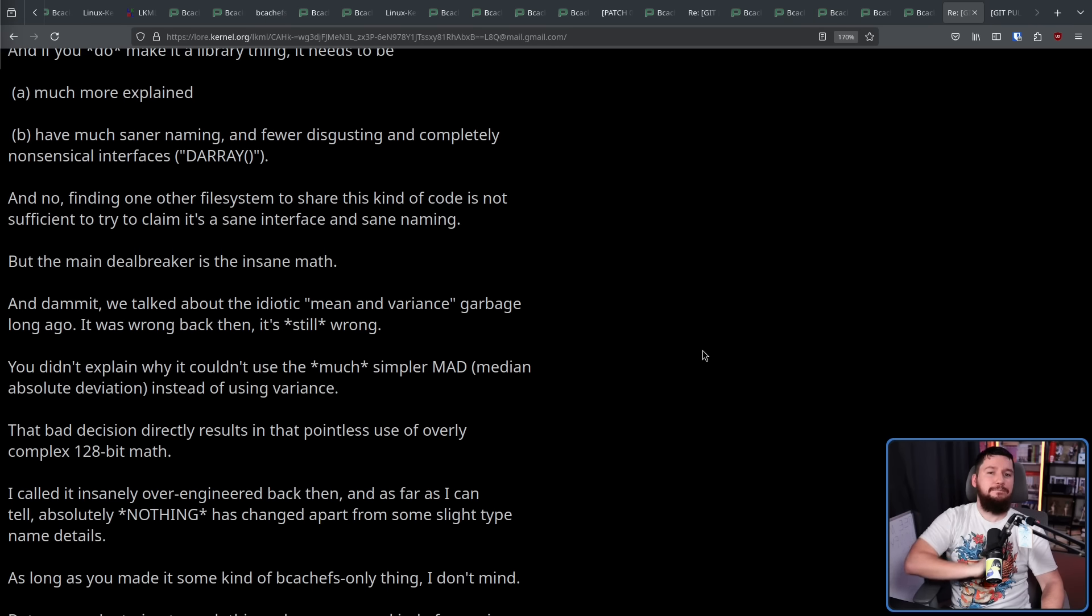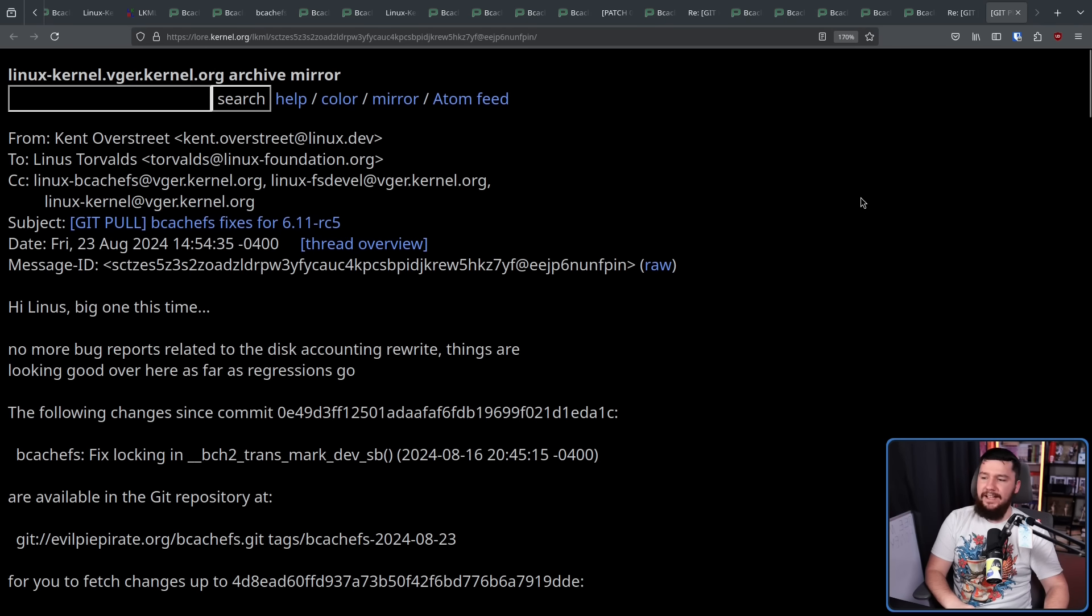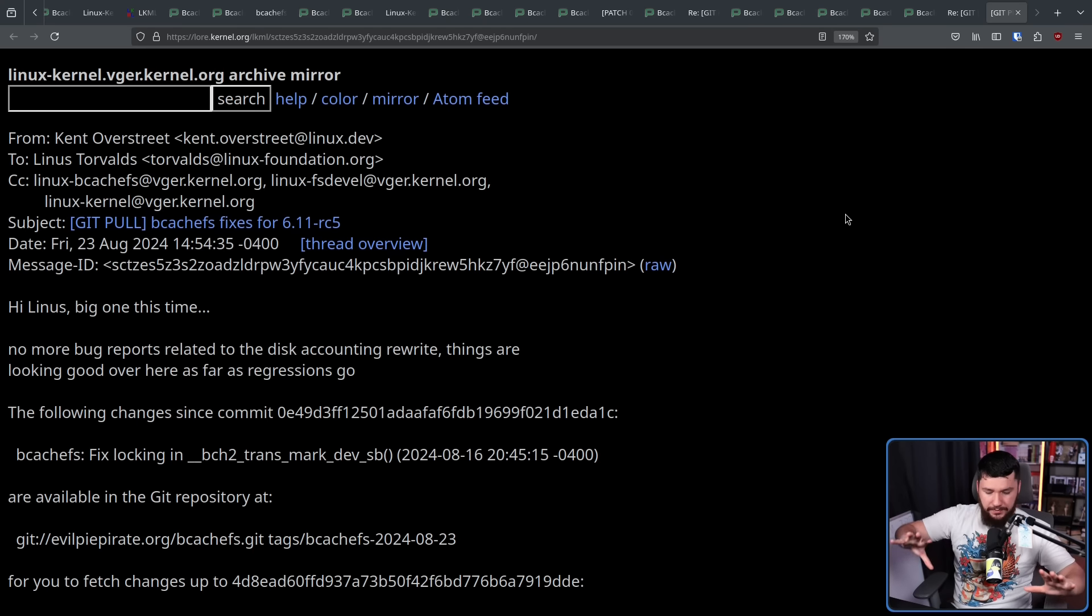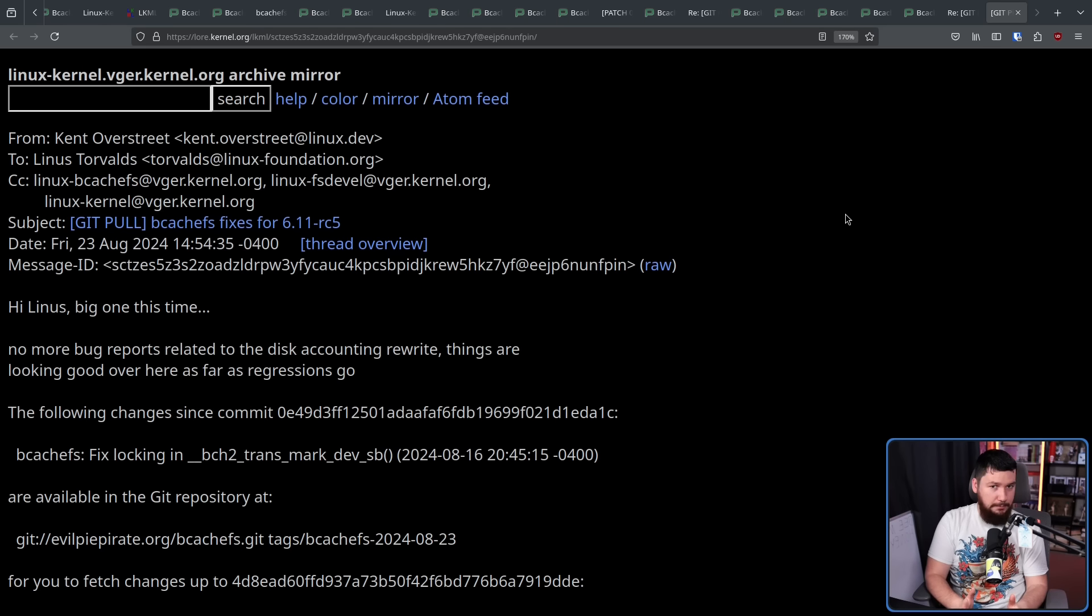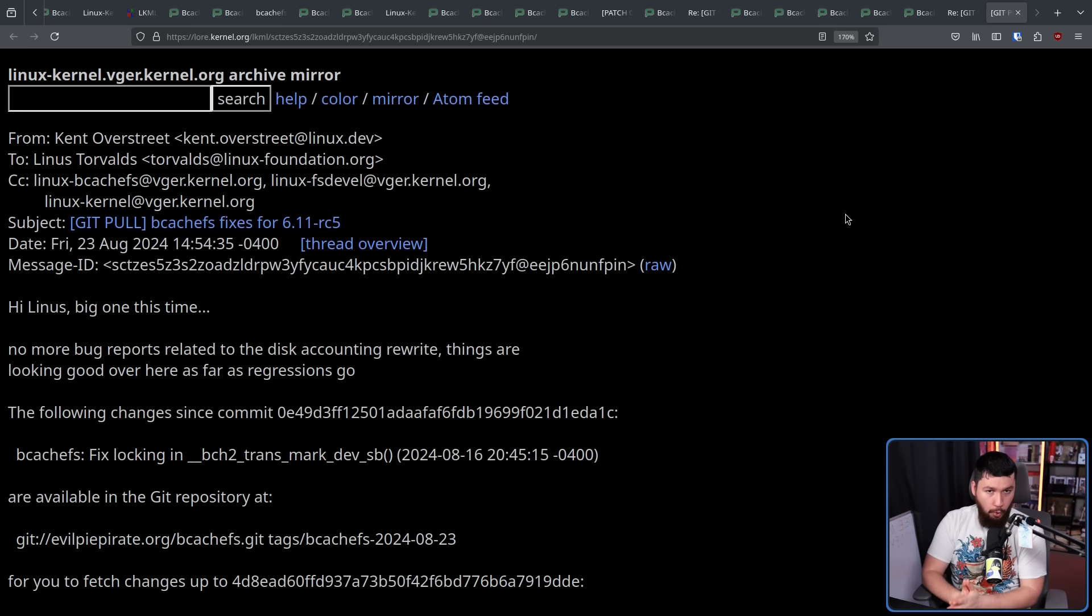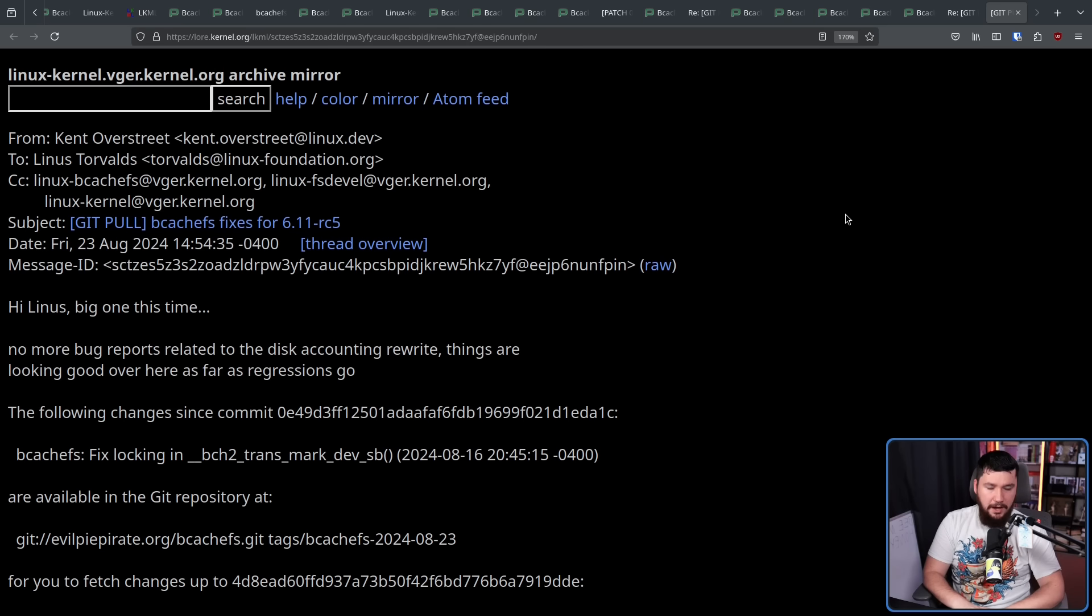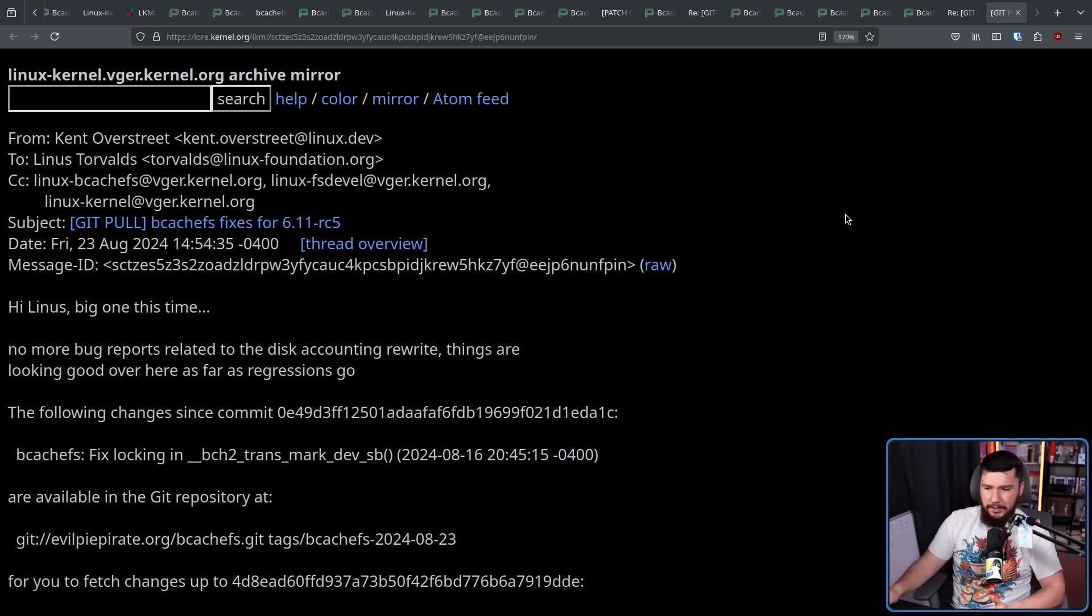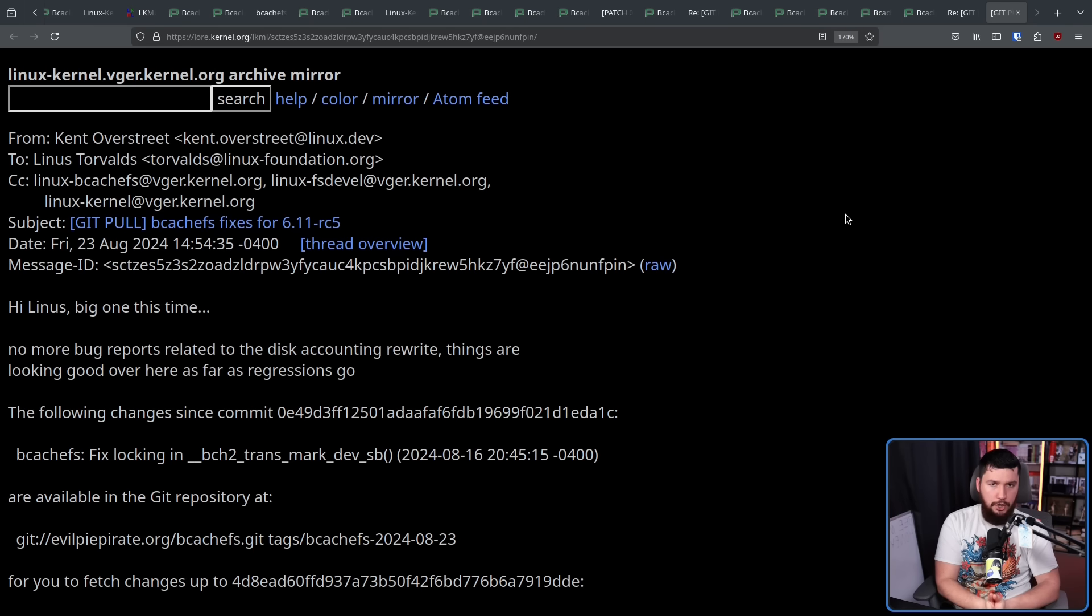And with that, it brings us to the present. The August patch set, BcashFS fixes for 6.11-RC5. Now, when we're in the RC period, this is a release candidate. By this point, we are well into the development window, and the general rule for the kernel is, development is done before the development window. After the window opens, save it for next time, the only things that are being done are fixing bugs that are showing up for this development period. Not fixing old bugs that you happen to discover in some random bit of code. Fixing things that are relevant to new code being submitted.